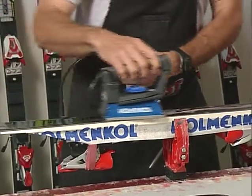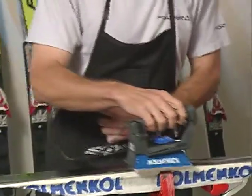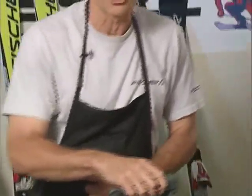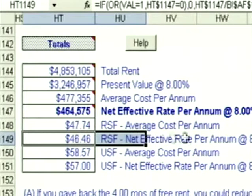One of ProCalc's greatest features is its ability to play what-if and do goal-seeking. You're not going to believe how powerful this is. Wake up! Listen carefully! The way we have this deal structured right now, the rentable square foot net effective rental rate is $46.46.